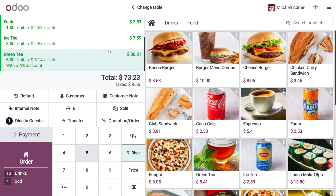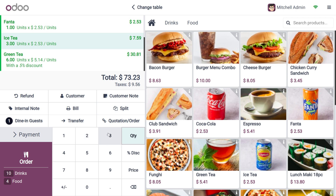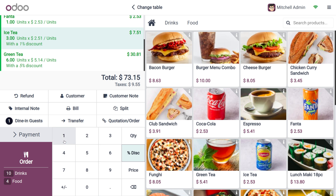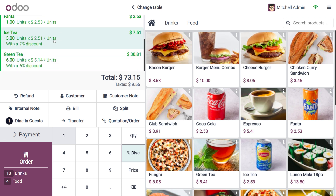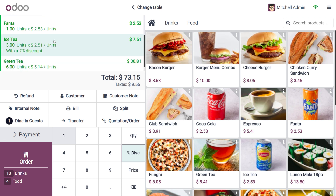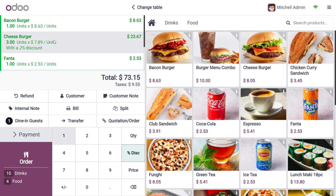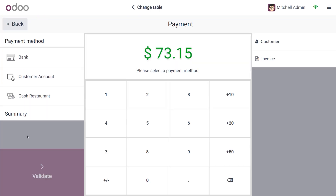If you want to apply a discount for a specific product, you can use the line discount feature. Here I want to give one percent discount for the iced item, so I'll select it and click the discount button to give one percent discount. You can now see that discounts have been applied for particular products in this order.